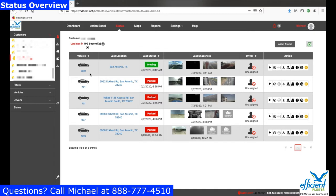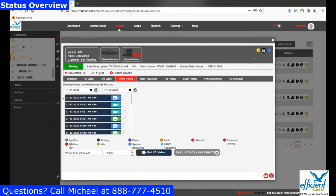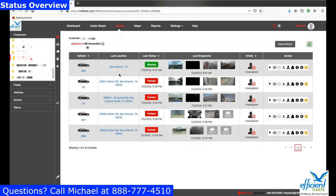The first column on the left is the vehicle name. If you click on that name, you're going to get a window that will pop up and give you access to your video, your snapshots, live video, etc. We'll cover this in a different video.